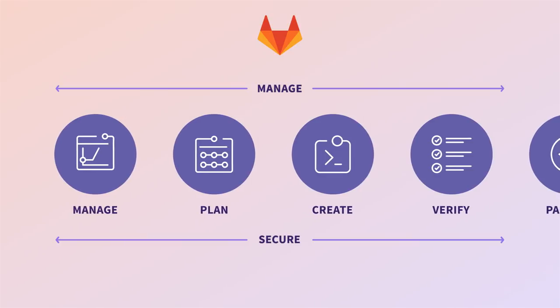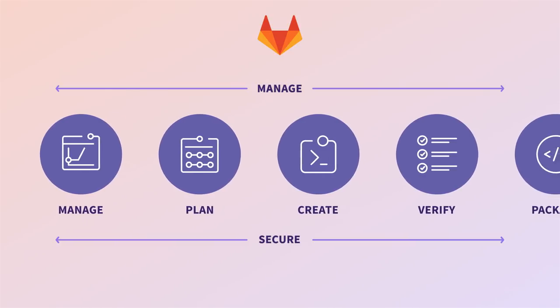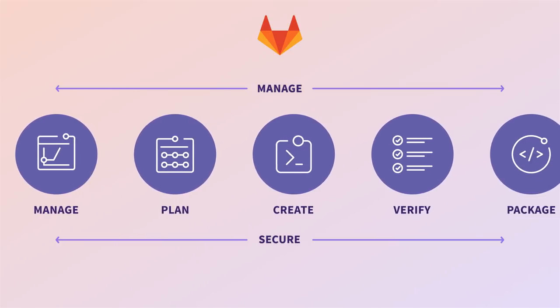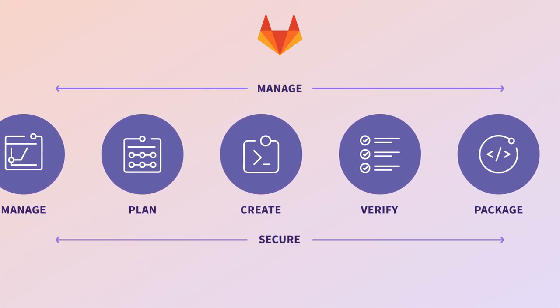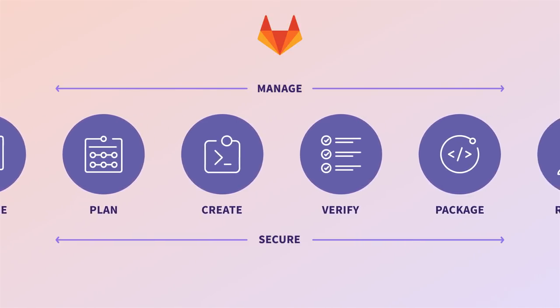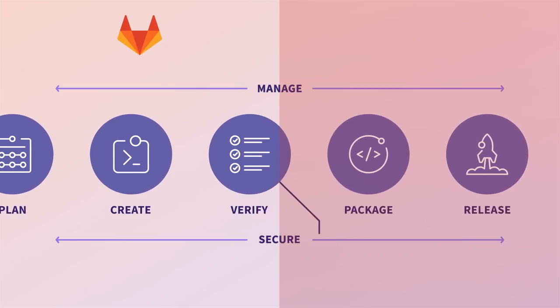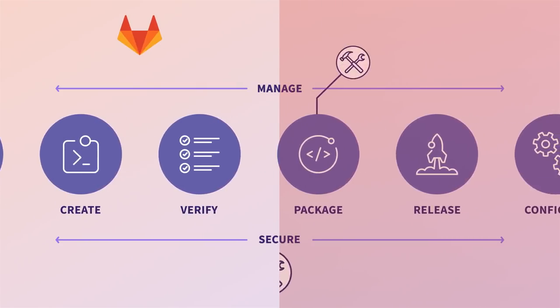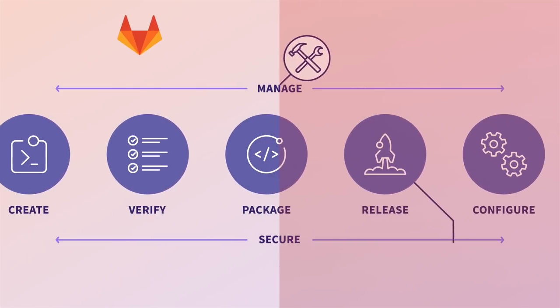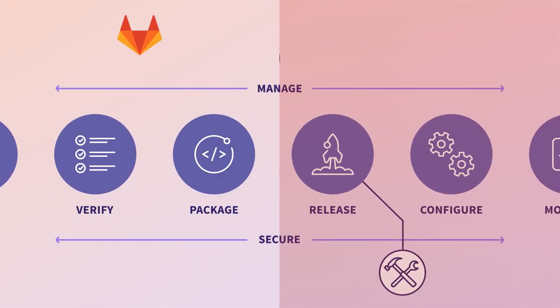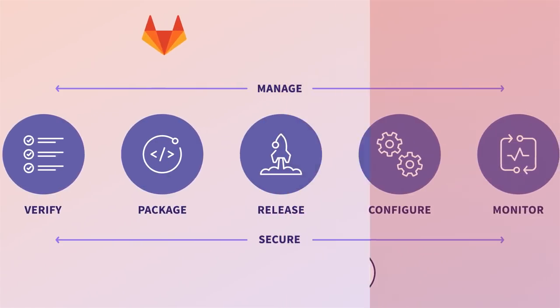From planning to creating, releasing to monitoring, GitLab covers the entire DevOps lifecycle. With no need to waste your time and money on integrating and maintaining disconnected tools and data.